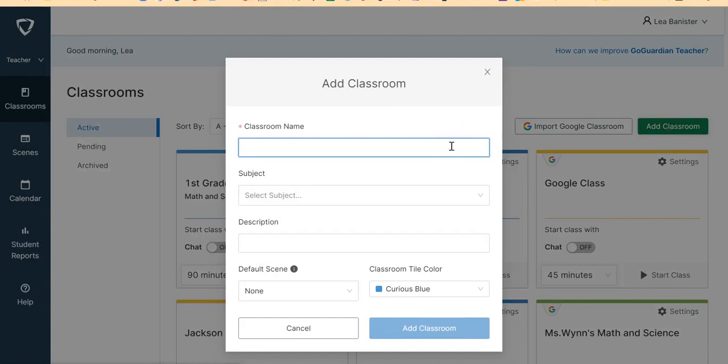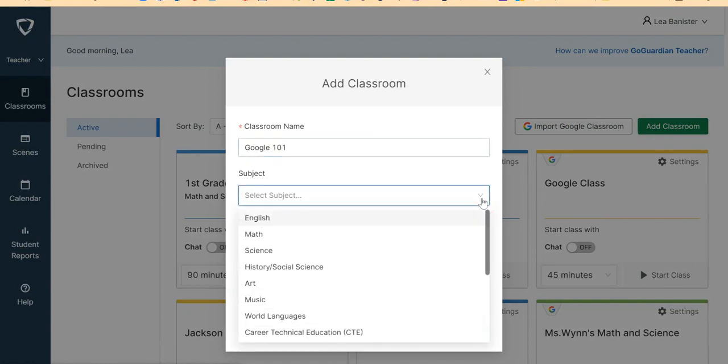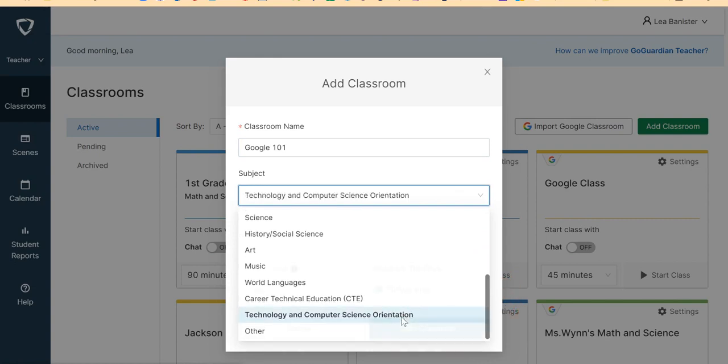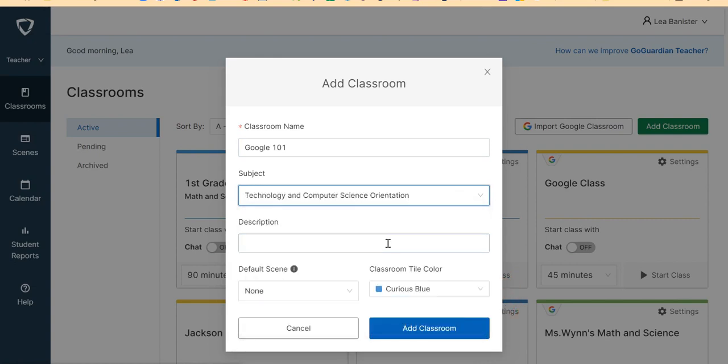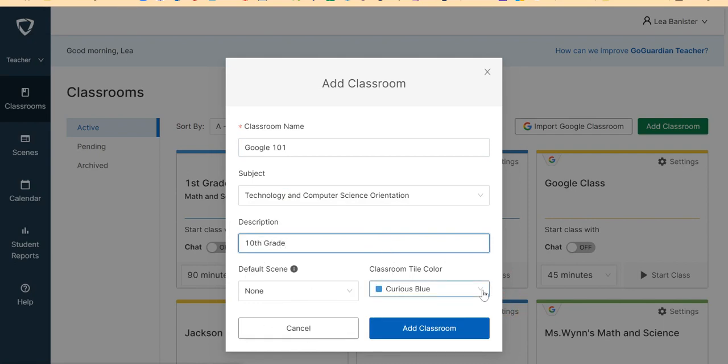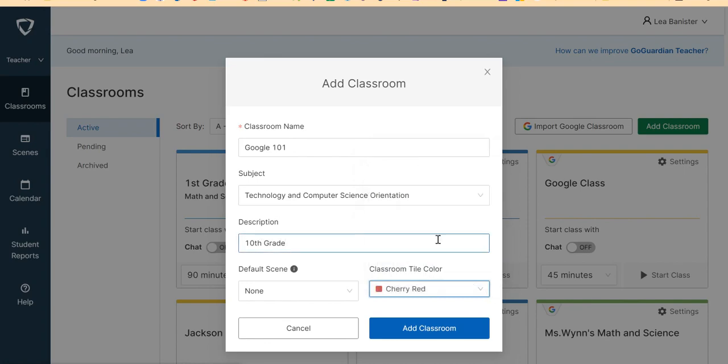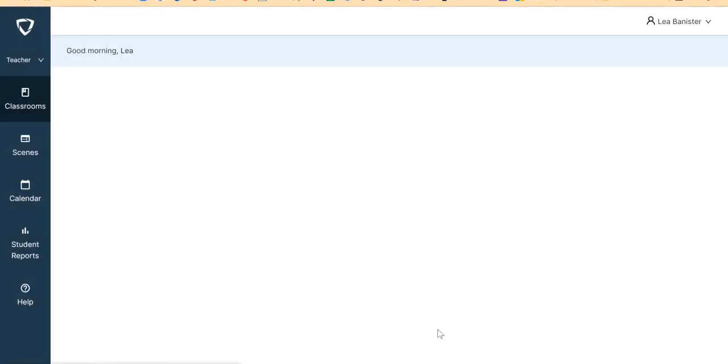So I will say Google 101. And then I will select a subject here. Let me say it's Technology and Computer Science Orientation. Let me say it is 10th grade. I will discuss this later. And I would like to change the color. And then I will add Classroom.